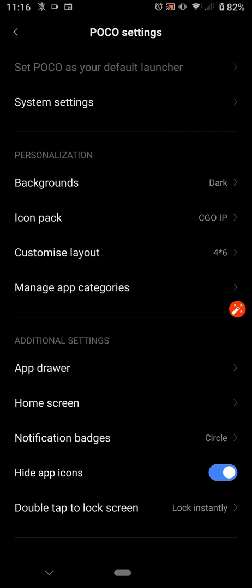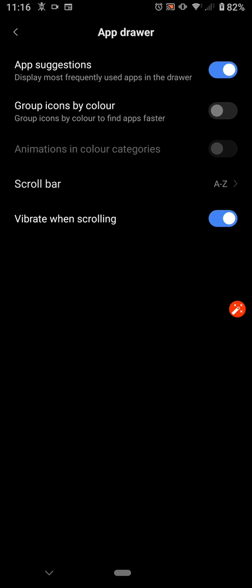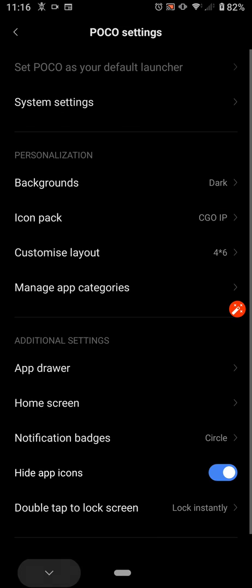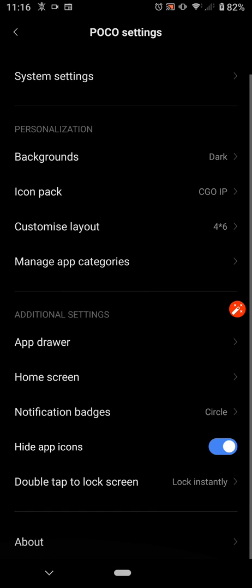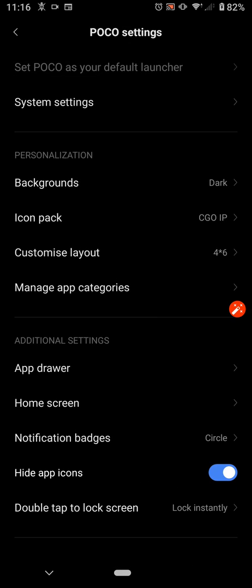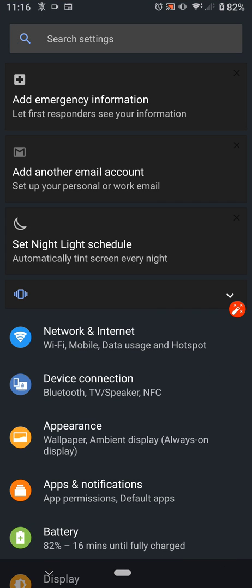Double tap to lock the screen. Now, the good thing is, you can actually organize applications by color, which is quite interesting. So, that's about it, really, on this one. And, the good thing about the POCO settings, you can go back to System Settings whenever you want.